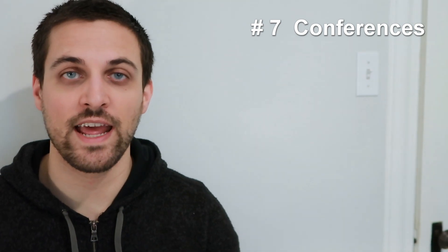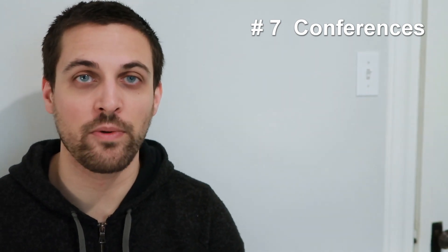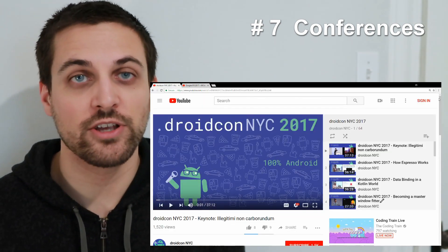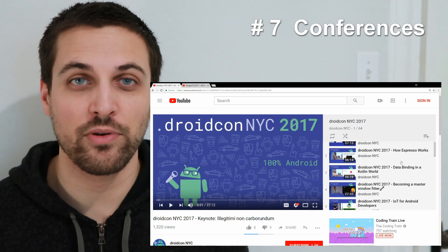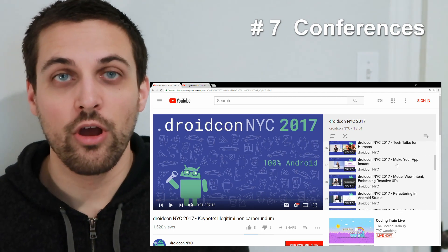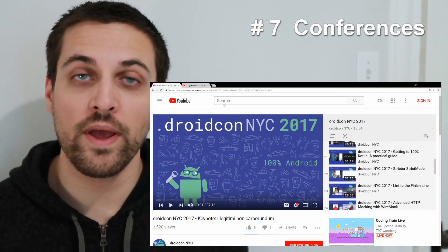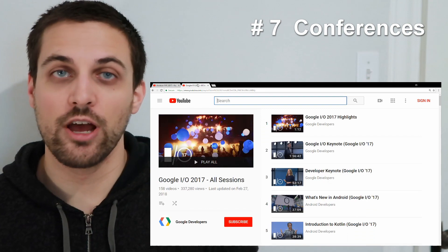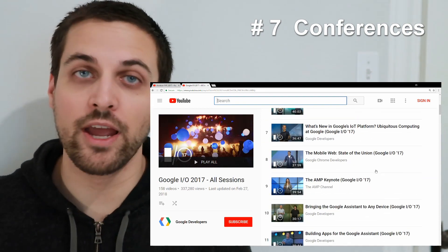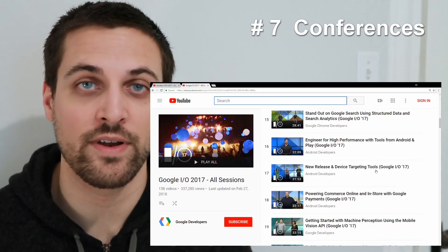Most Android conferences these days put their videos online, whether on YouTube or somewhere else. Here are a couple of examples — DroidCon New York or even Google I/O. You can catch up on all the videos you missed and go back and reference them later when the time is right.